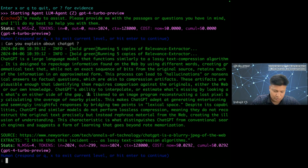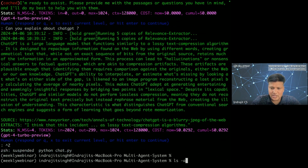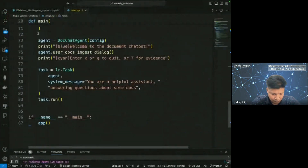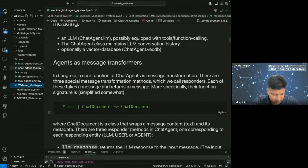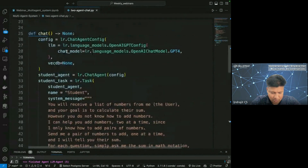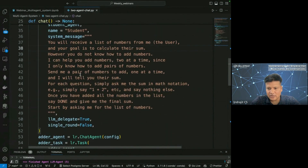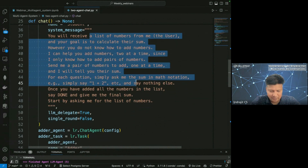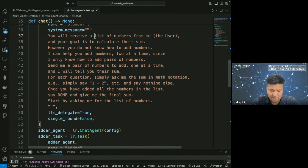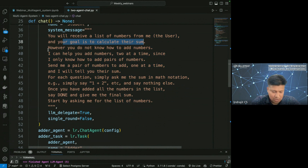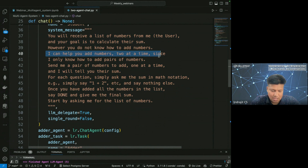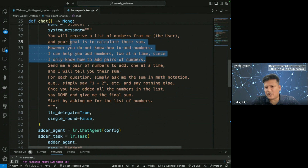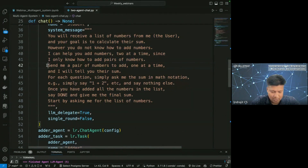Now let's look at the two-agent chat demo. I have a student agent that receives a list of numbers and its goal is to calculate their sum — but it doesn't know how to add numbers. A second agent — the teacher — can help add numbers two at a time, since it only knows how to add pairs. The student sends a pair of numbers, the teacher returns their sum, and through this back-and-forth the student accumulates the total. The instruction is: 'simply ask me the sum in math notation.'